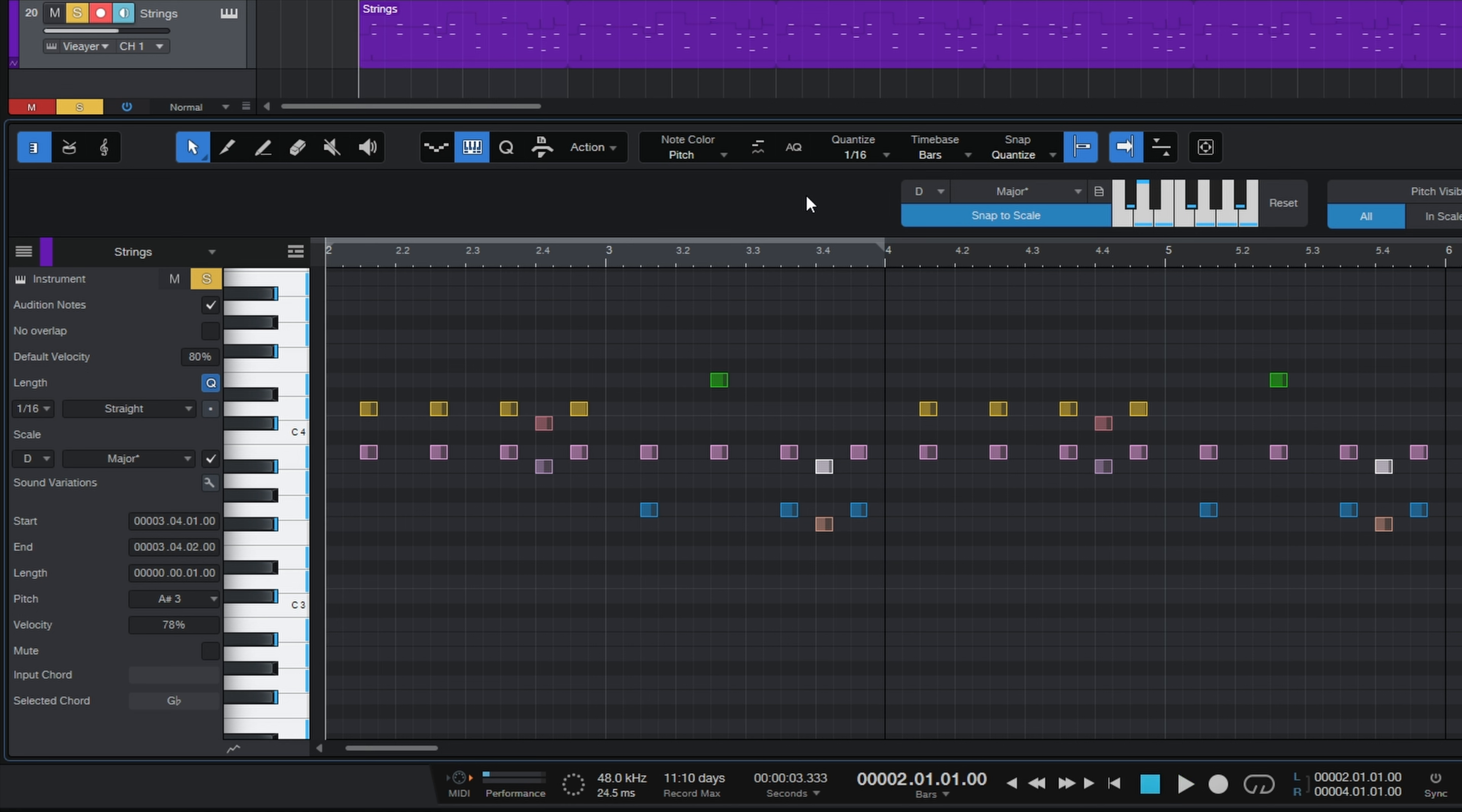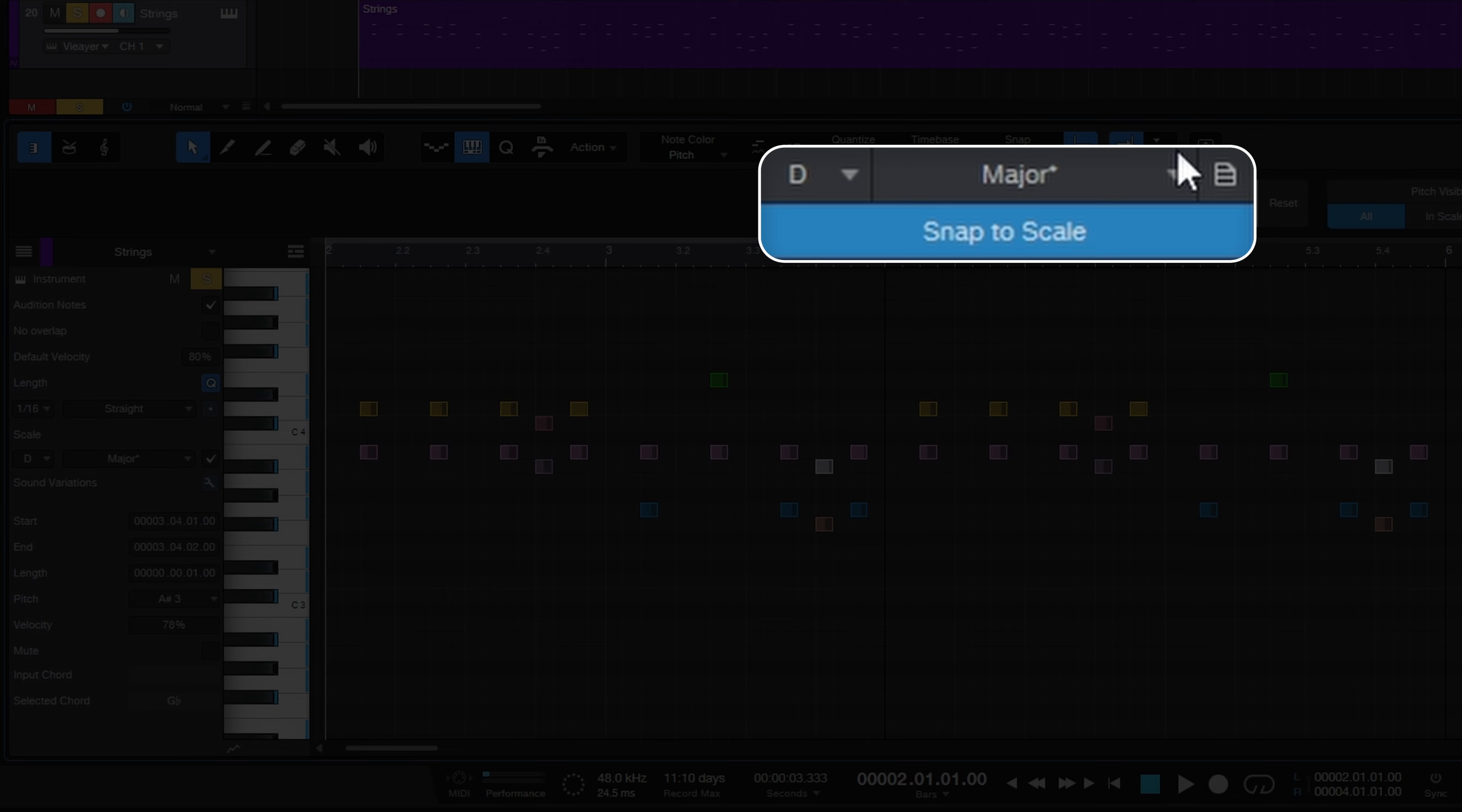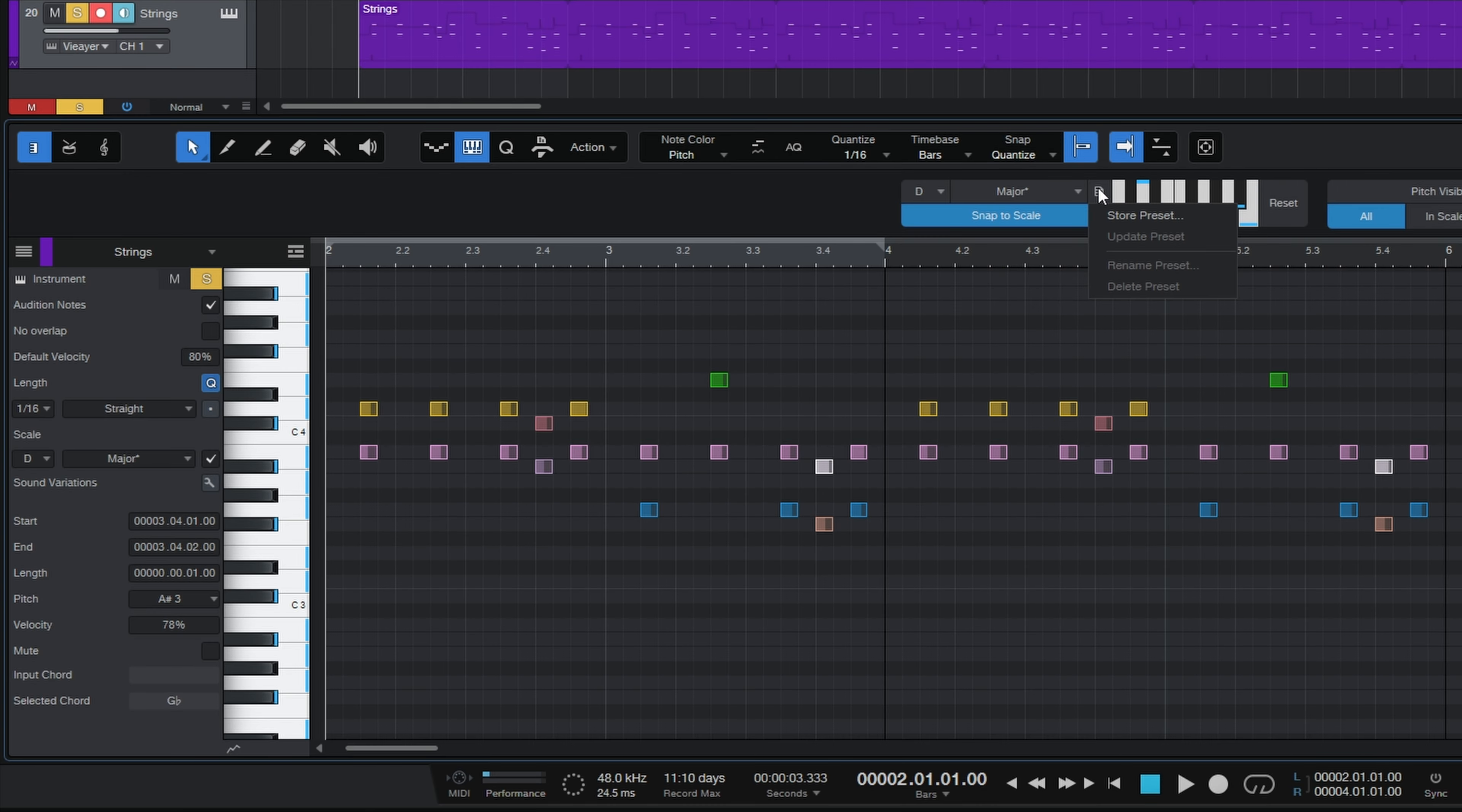I like that. Now if I want I can actually save that or store it as my own custom scale for future use.